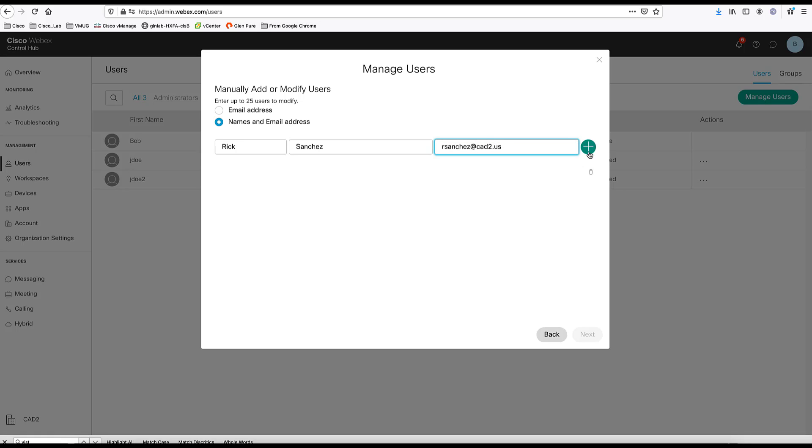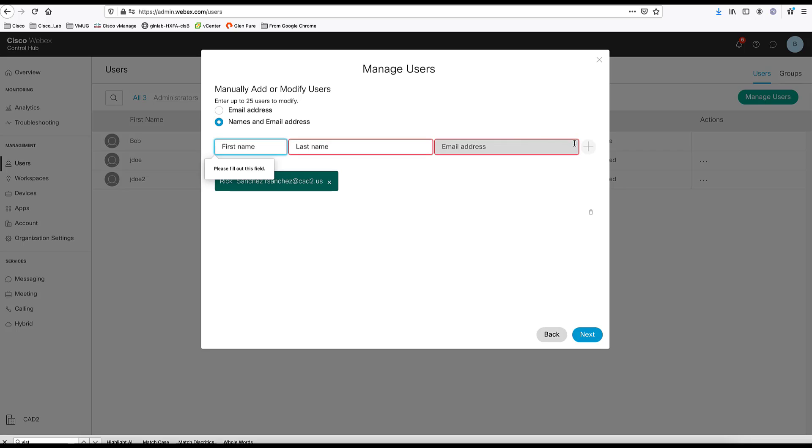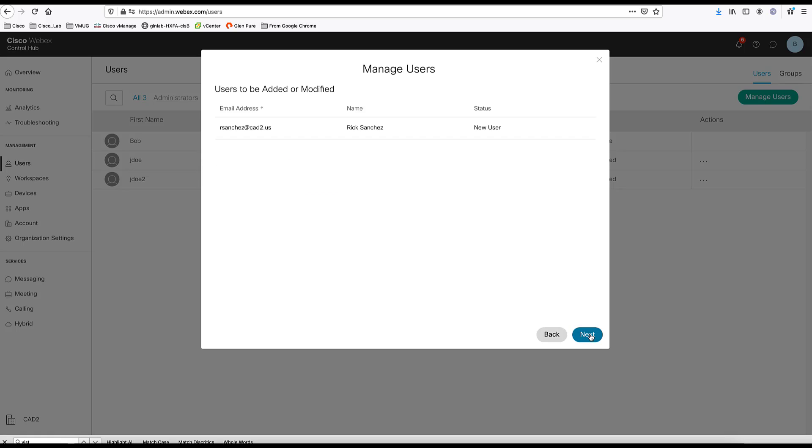Here you can click this plus button and add more users here and you can keep going and adding more users. Once you're done, click next. Click next again.